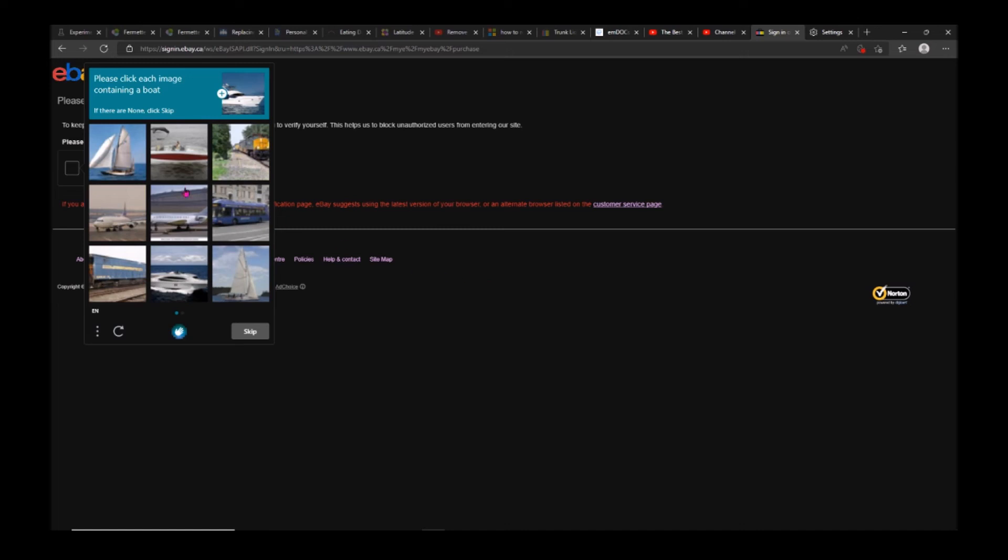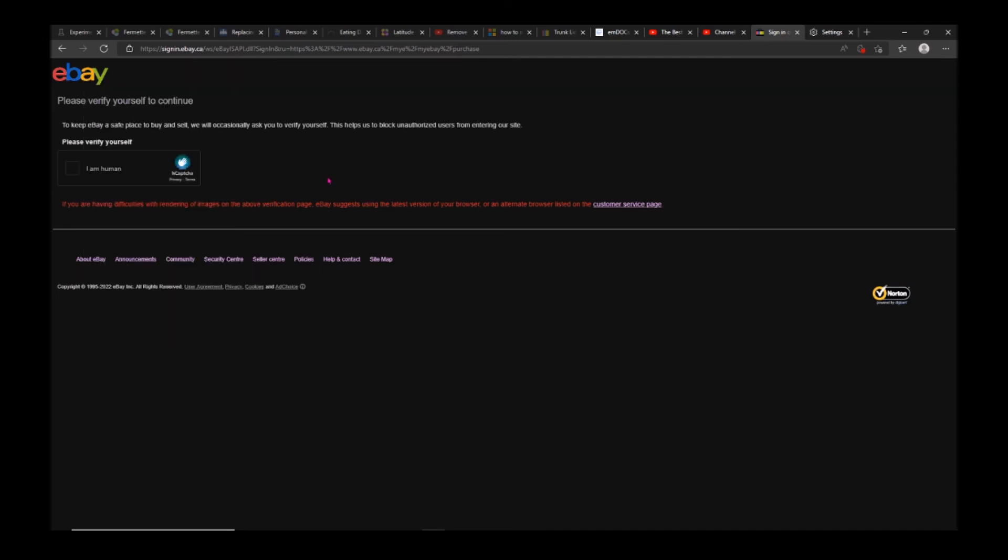I have a return case in eBay with a link to the return details. Whenever I click on that link, it just brings me to the captcha. It's basically impossible to open that link.